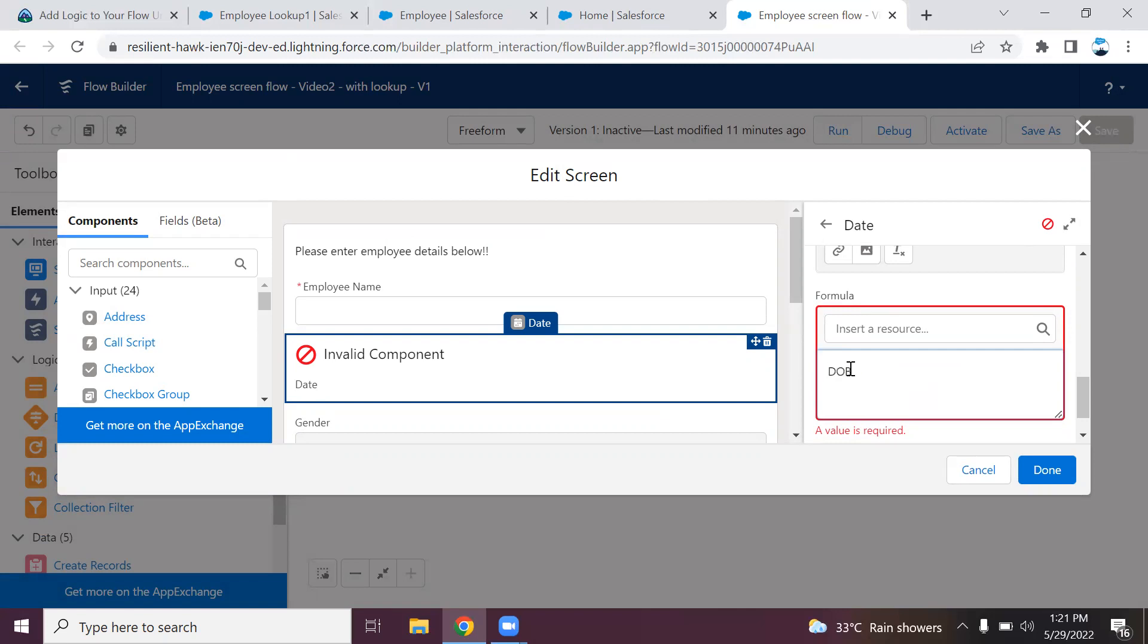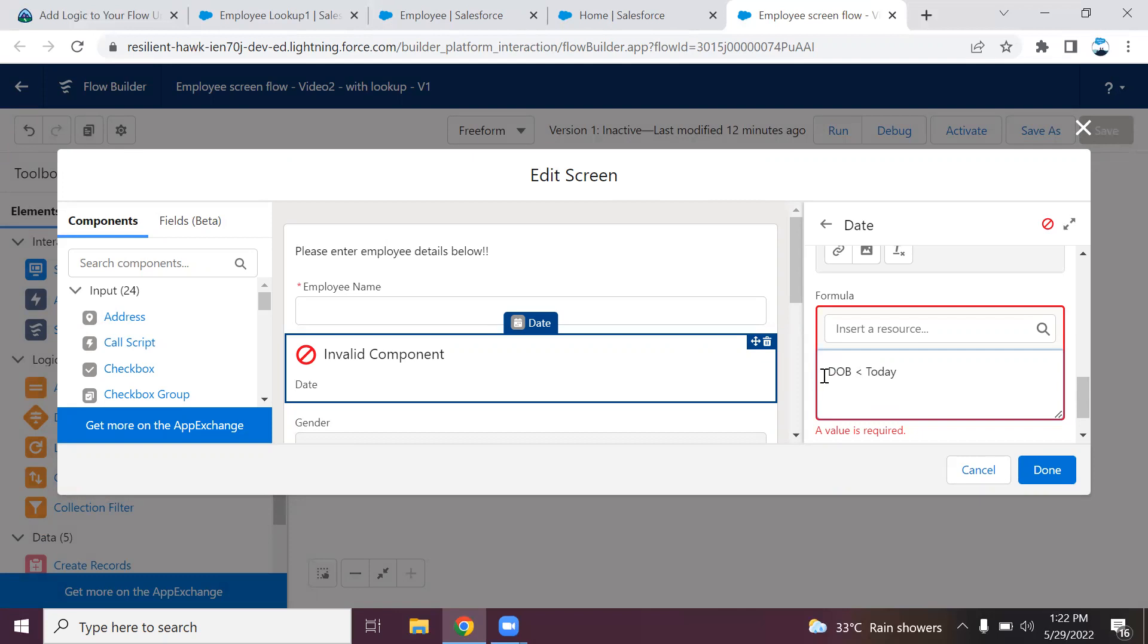If it is a validation rule, I should add this condition date of birth greater than today. Whenever this condition is true, it will throw the error. But in the flow, it will throw the error whenever the condition becomes false.